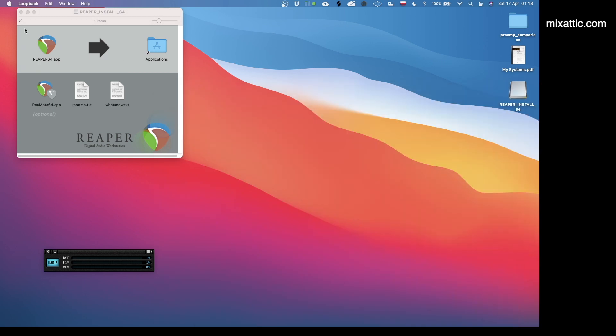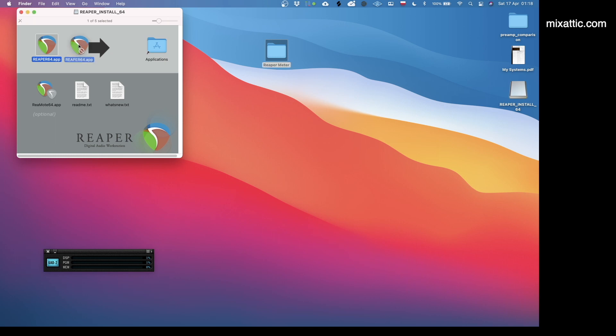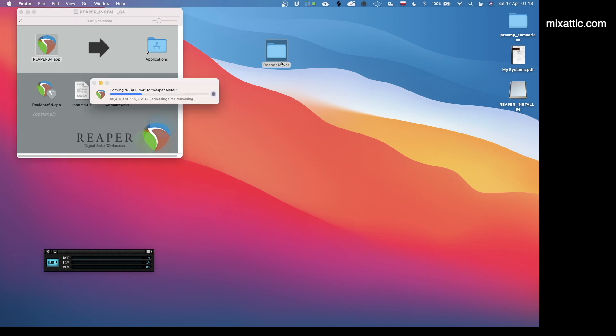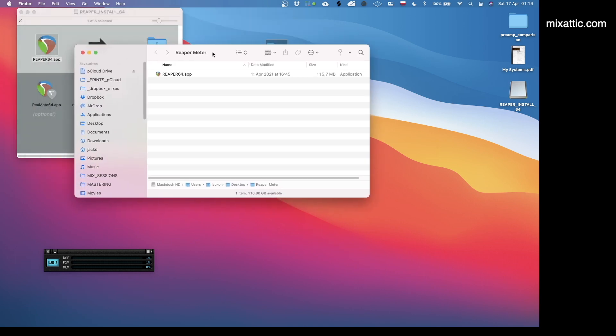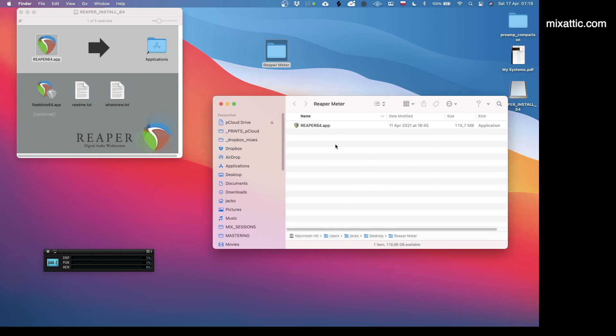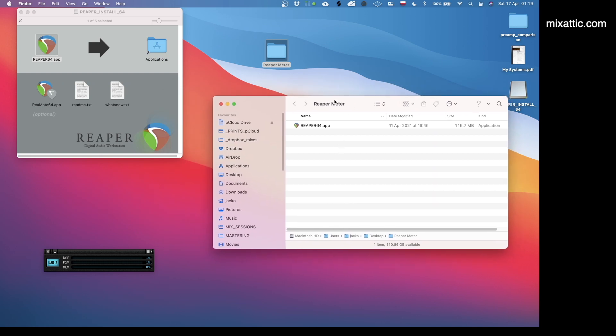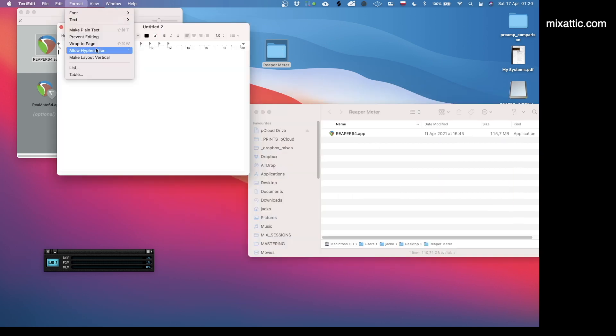We're going to make a portable install of Reaper application. This is the installation of the most recent Reaper version. I'm going to call my folder Reaper Meter. I'll move the application file here. It will actually create a copy of that file.